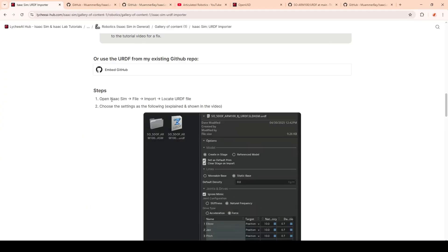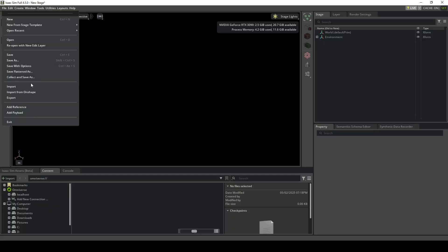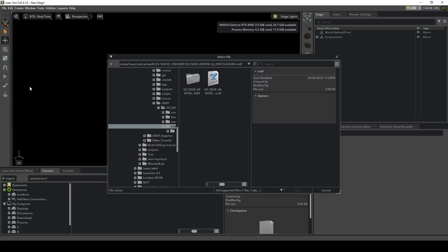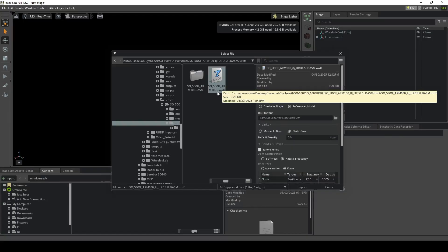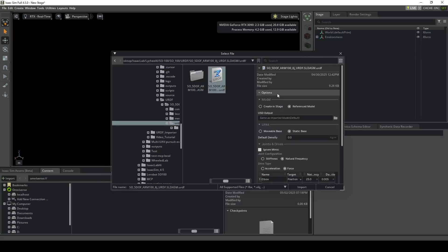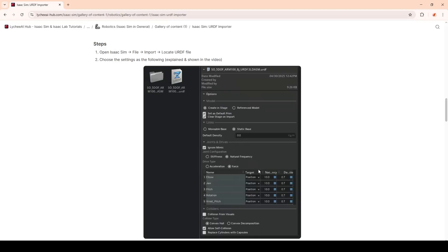After opening IsaacSim, you can import the URDF by clicking on File, Import, and then selecting the URDF from the folder. After selecting the URDF file, the URDF Importer Extension will automatically open on the right. We want to select the following settings, which I will now explain in more detail.